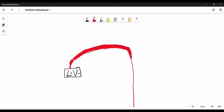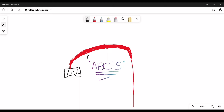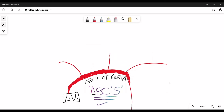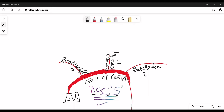Here is a basic mnemonic: ABCs — A stands for Arch of aorta, B for Brachiocephalic artery, C for Common carotid, and S for Subclavian artery. These are the three branches of the arch of aorta. The common carotid and subclavian here are the left-sided ones.